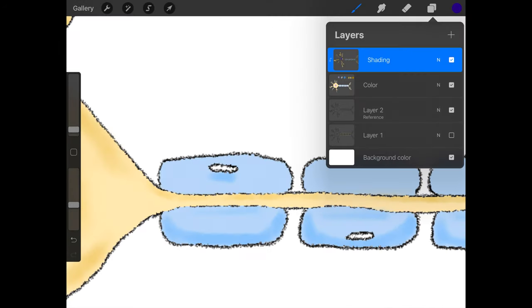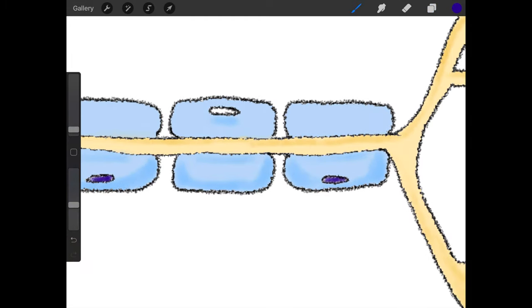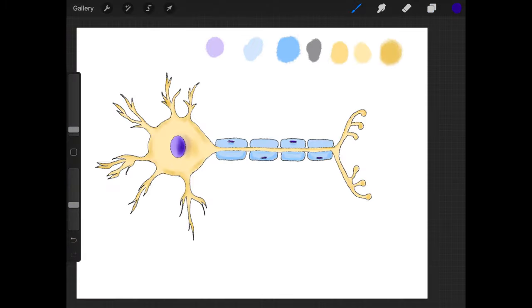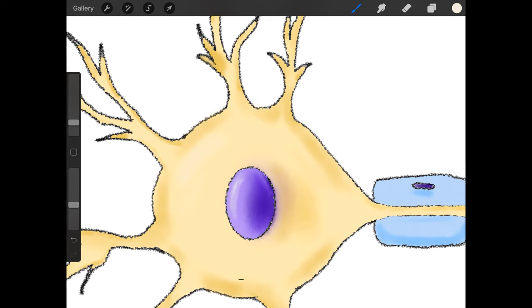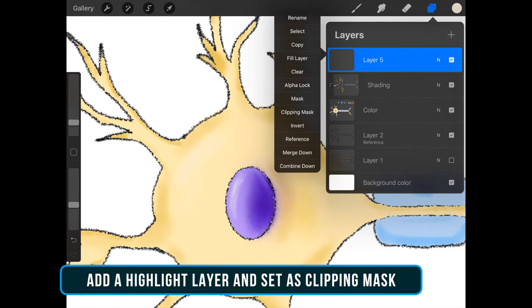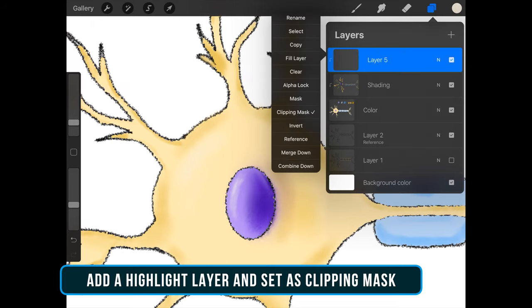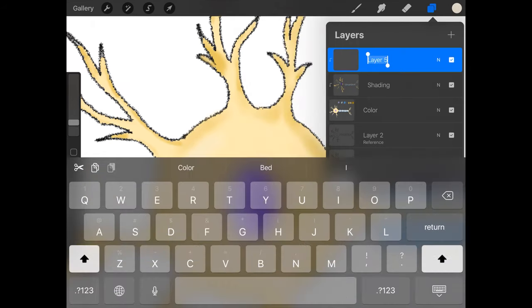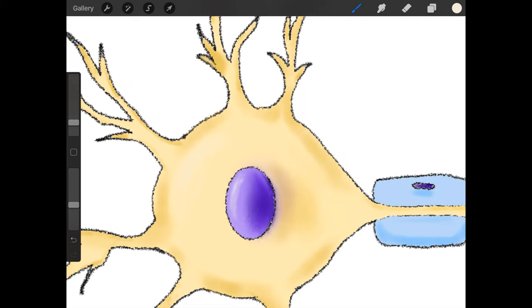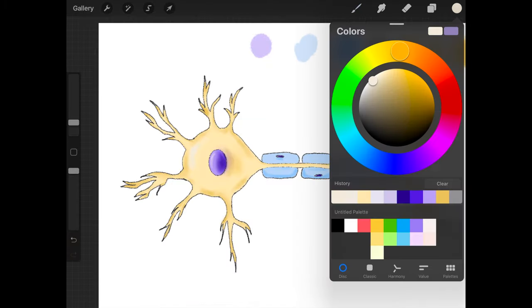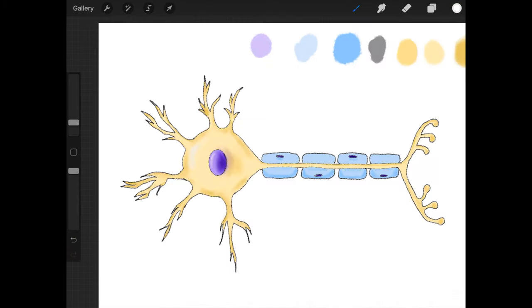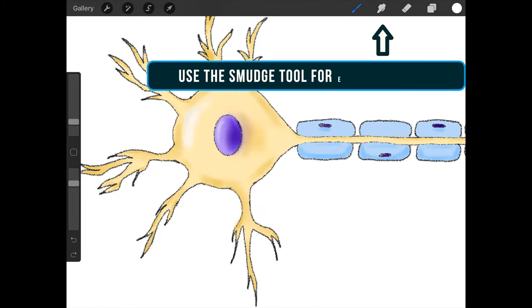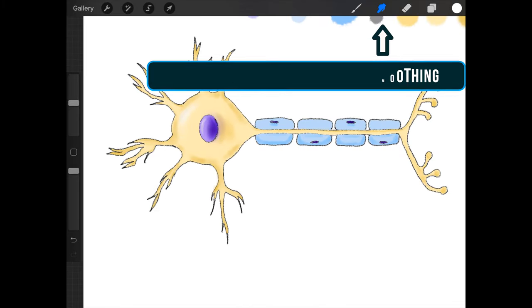Oh, I forgot to color the nucleus of the myelin cells. Then create a highlight layer and use some bright color for highlighting. You can always use the smudge tool to smooth the edges.